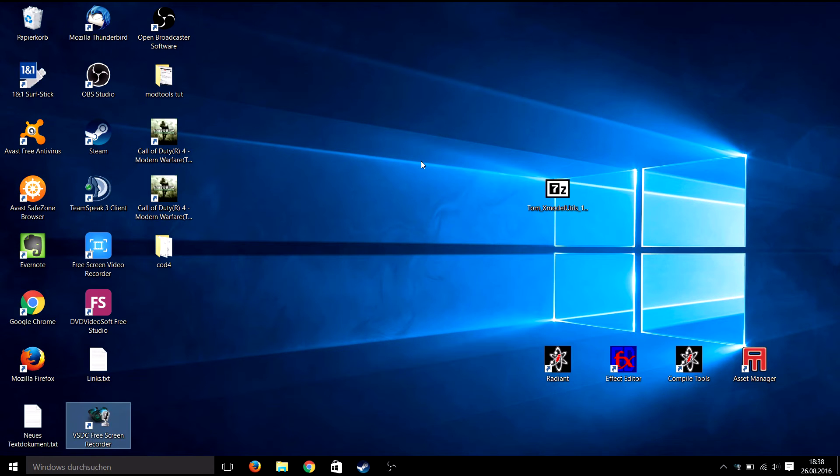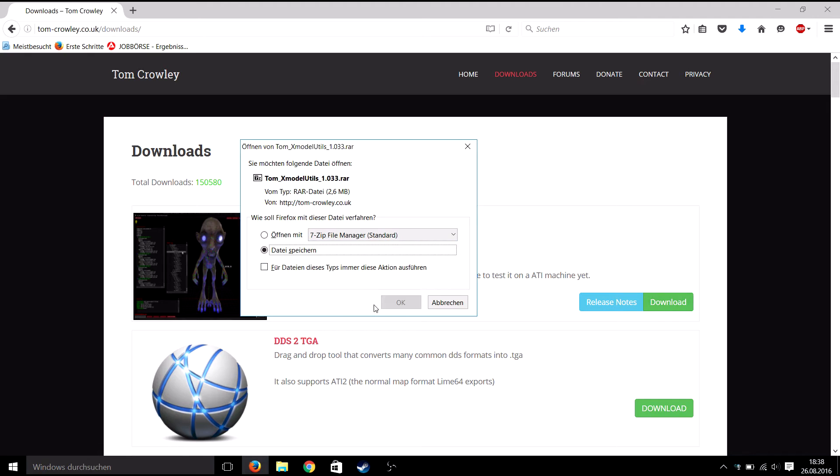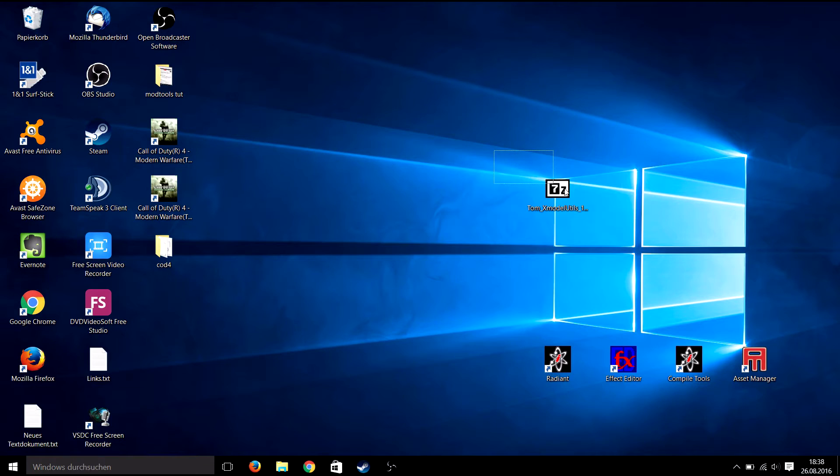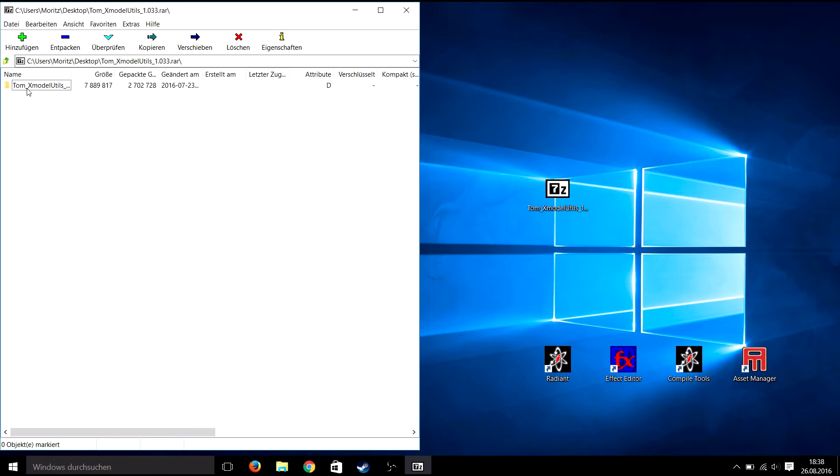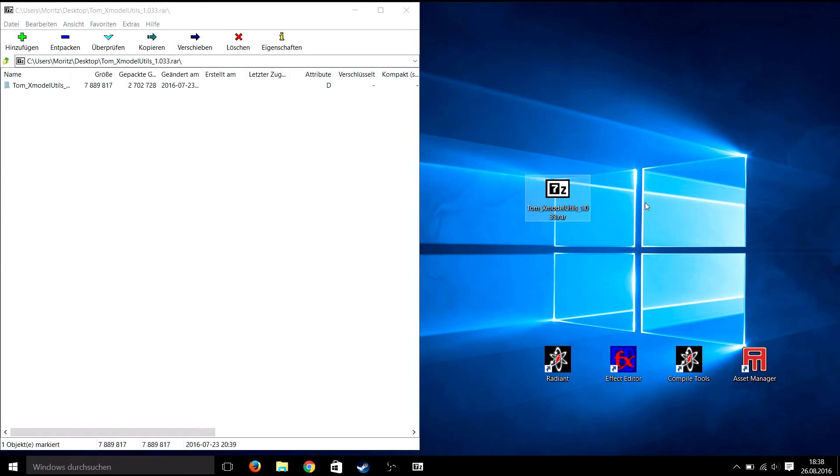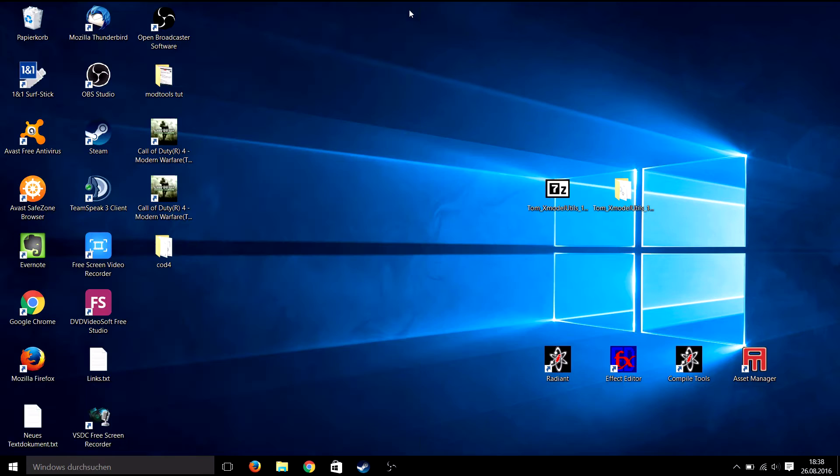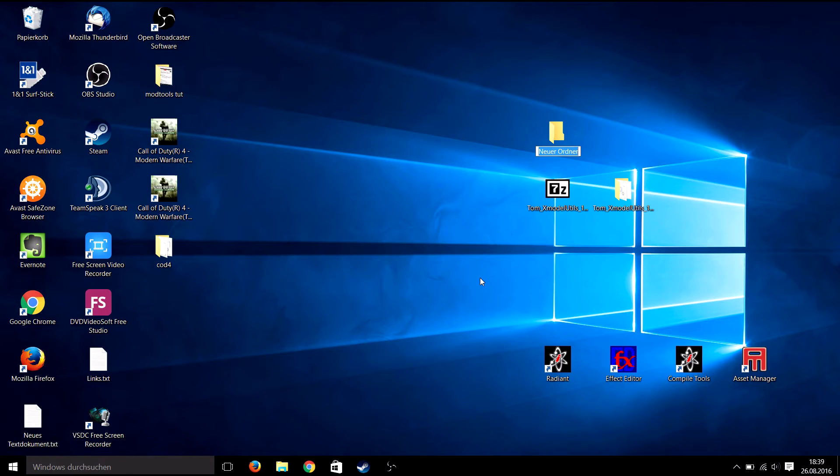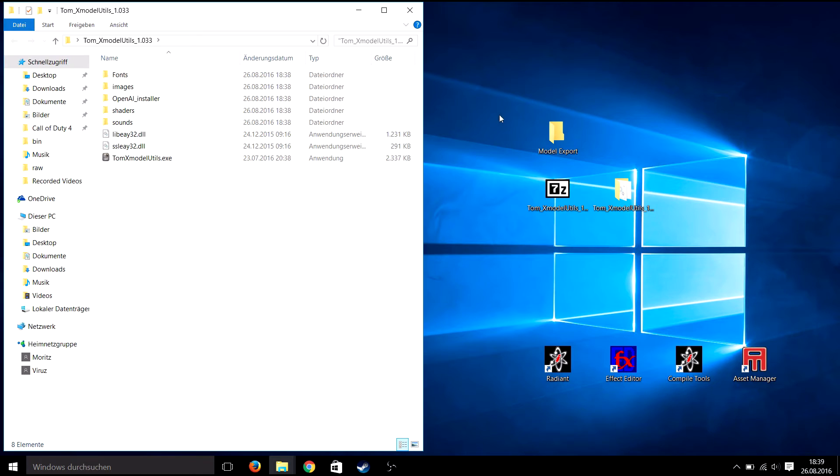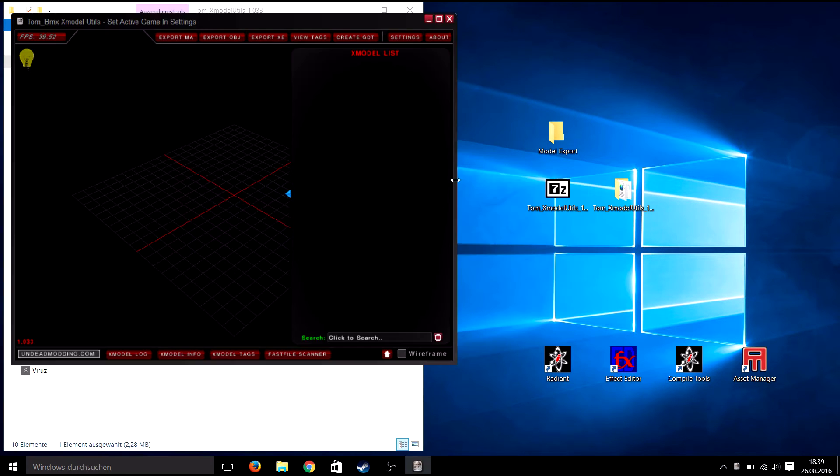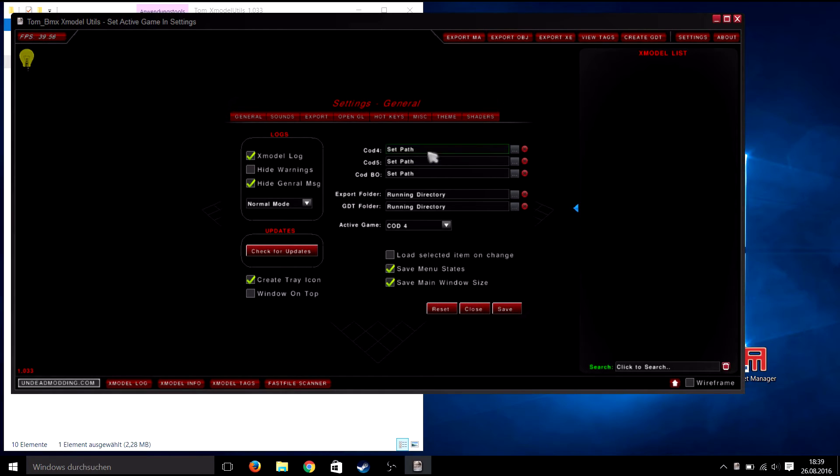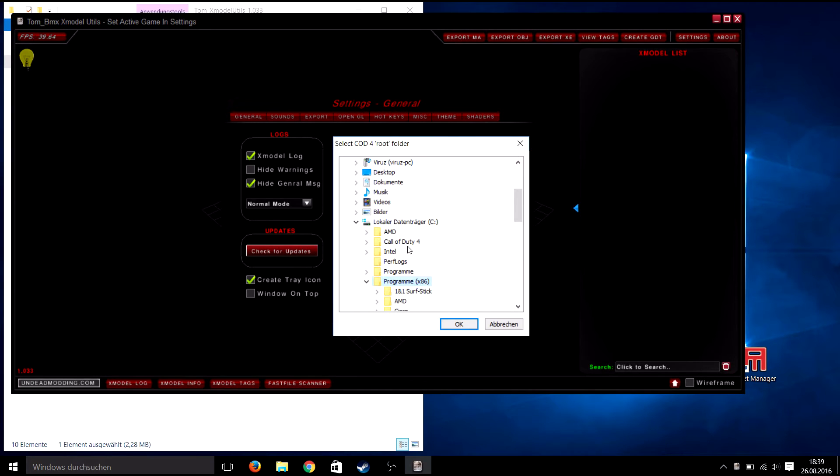Now download Tom's Xmodel Utils from the link in the description. When it's finished, extract it somewhere to your desktop or wherever you would like to have it, and additionally create a folder somewhere on your PC where the models should get exported in. Now open up Tom's Xmodel Utils, go to settings, and select the path of your COD4 modtools client.